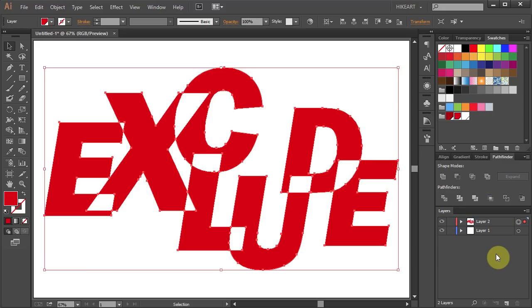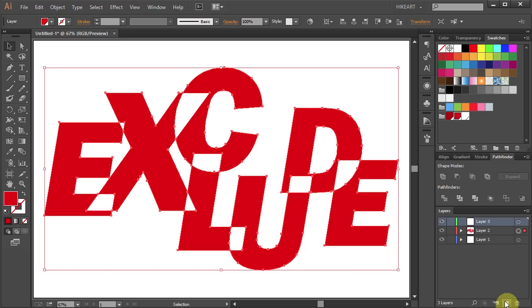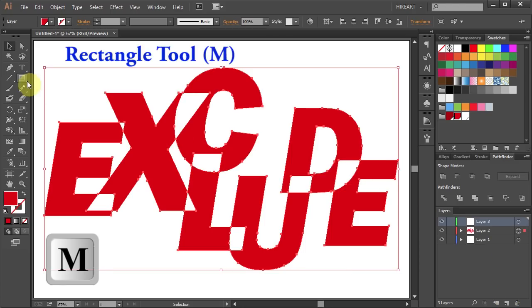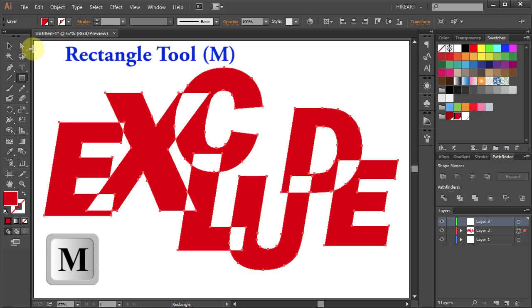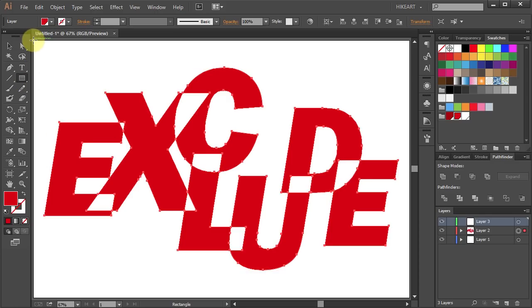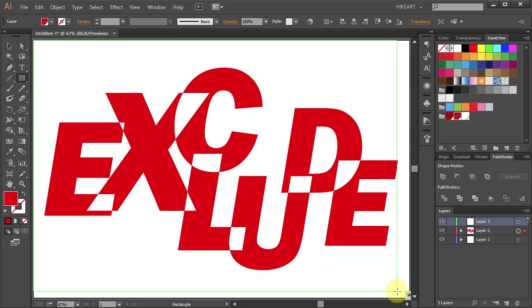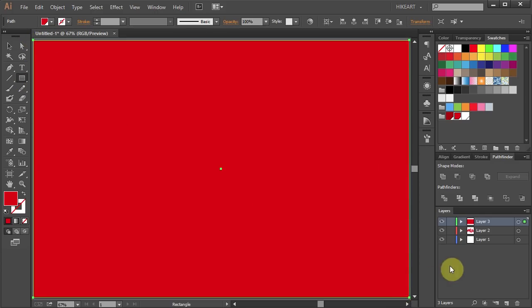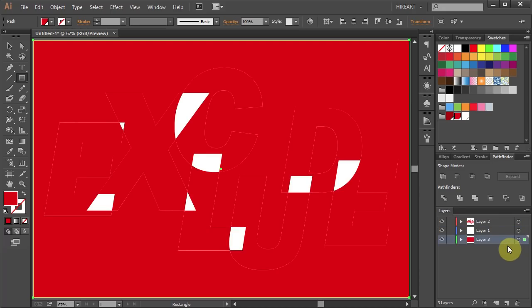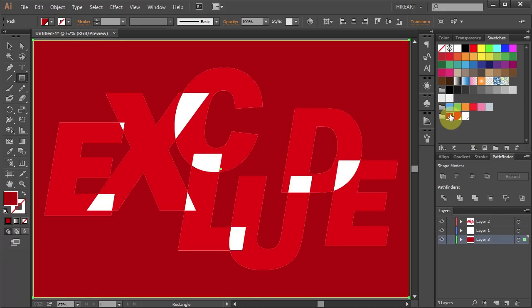Let's change the background. First create a new layer, then switch to the Rectangle tool and draw a rectangle to cover the whole Artboard. Now drag this layer to the bottom and change the Fill to a darker shade of red.